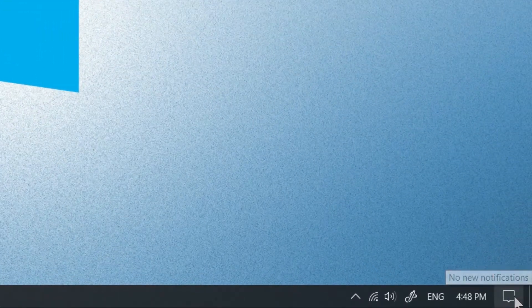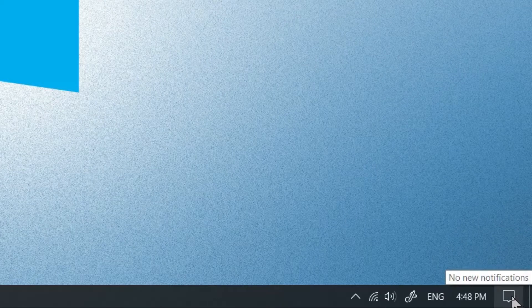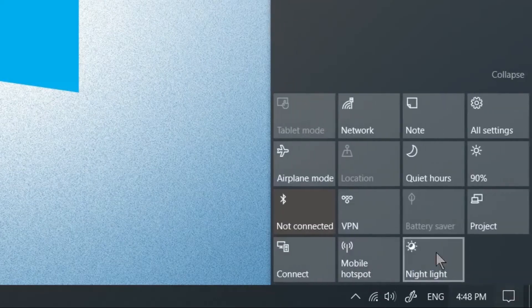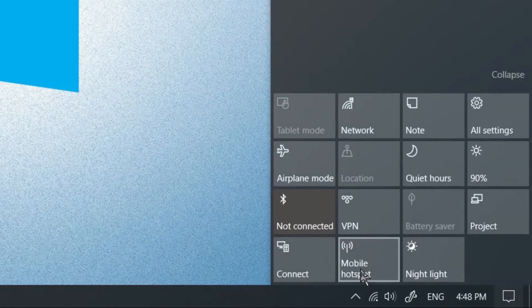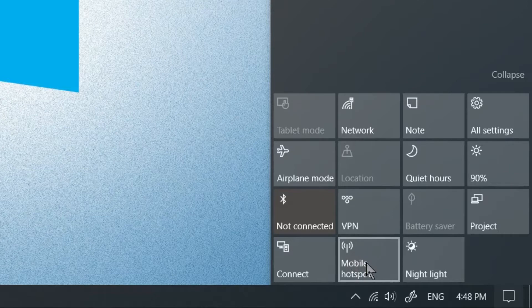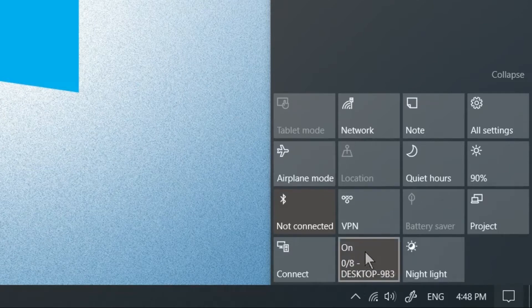You're going to click on mobile hotspot where it shows you that wireless antenna. Click on that and it's going to turn it on automatically.